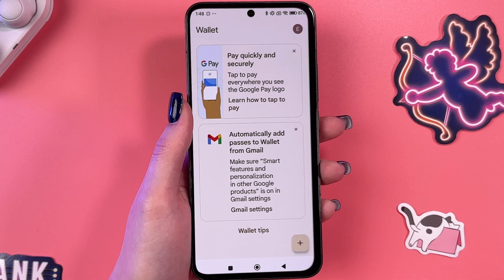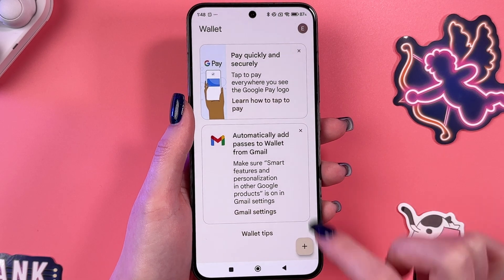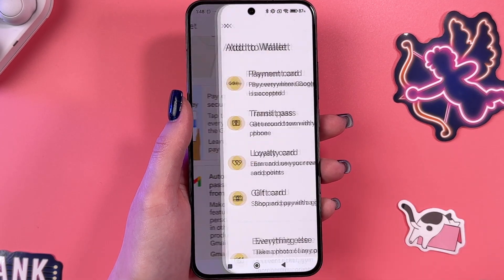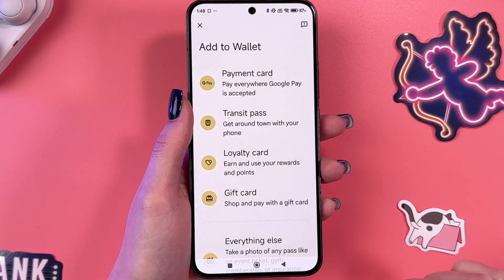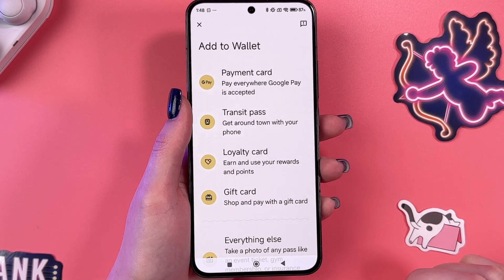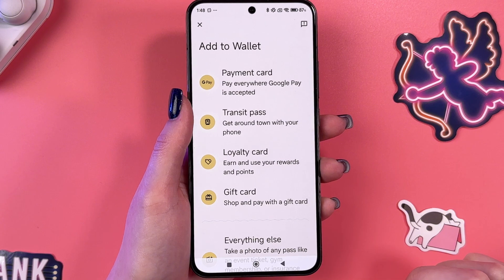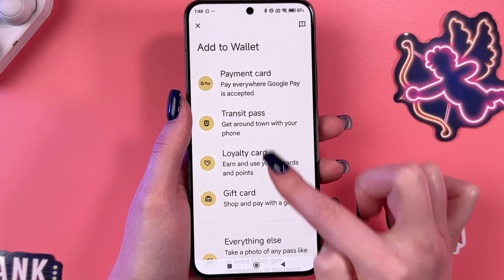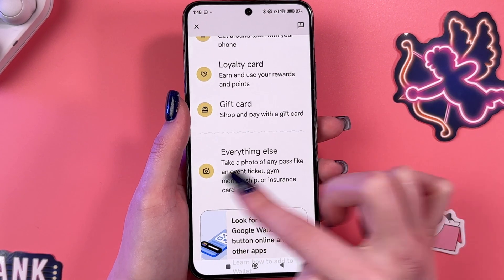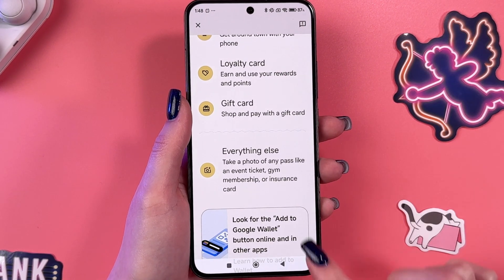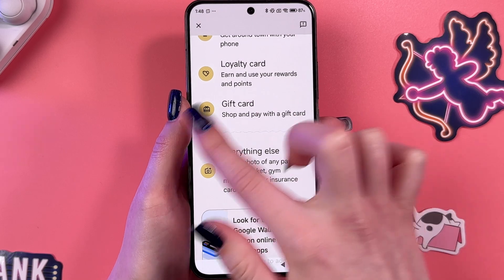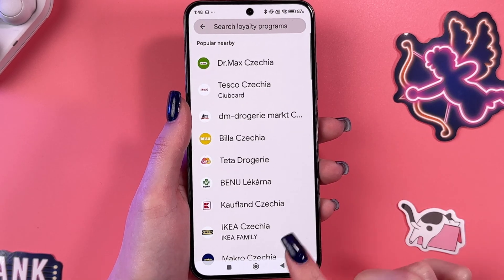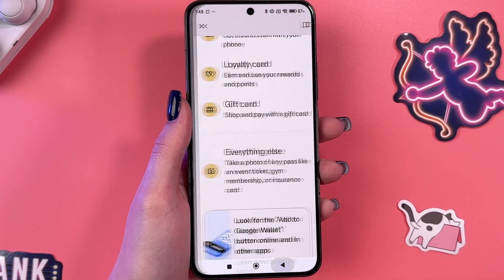Here you have the option to add an account. Also, we can tap on the plus and select what we want to add to the wallet: payment card, transit pass, loyalty card, gift card, or everything else. Just select something from the list, tap it, and follow the instructions.